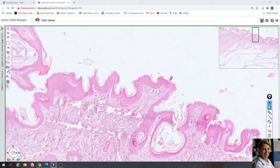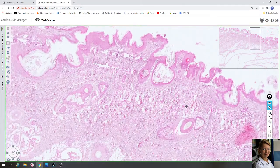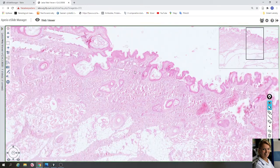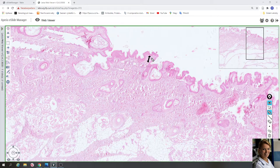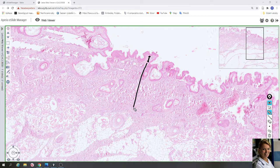The underlying dermis consists of two layers. The first is the papillary layer of dermis, which consists of loose connective tissue with small capillaries for nutrition of the epidermis and dermal papillae. The deeper layer is called reticular dermis, and the reticular layer consists of dense irregular connective tissue.